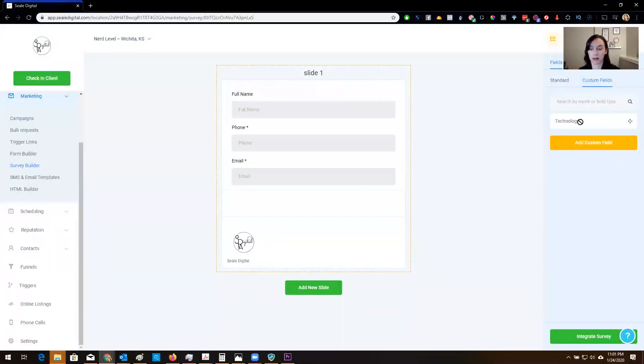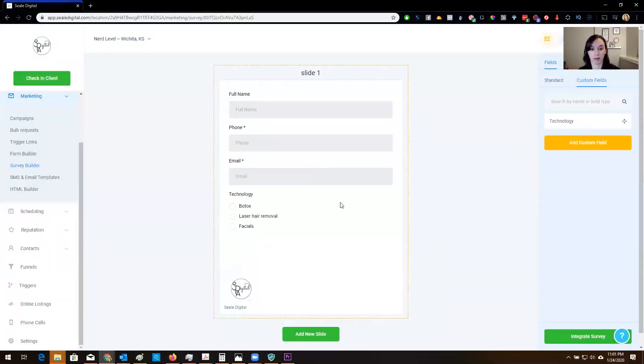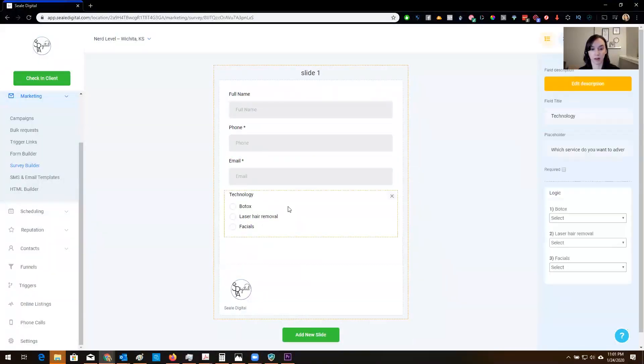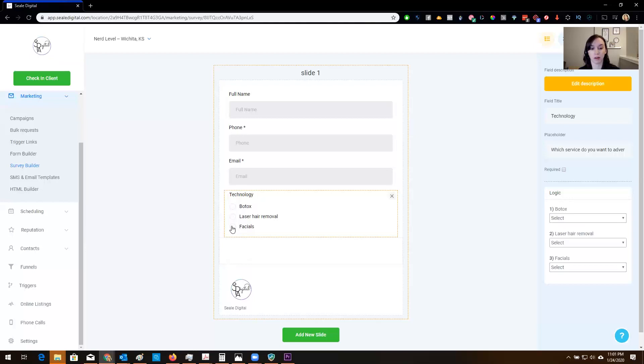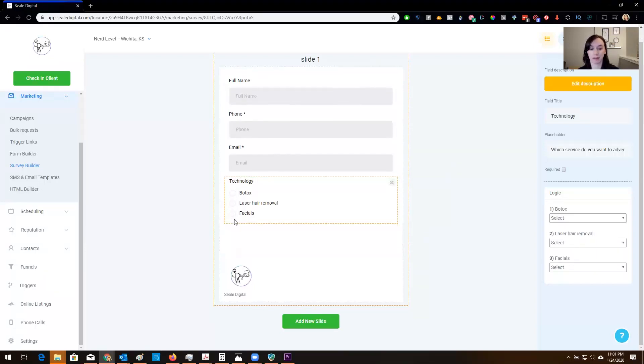And then you just kind of drag it over there and then from this, this is going to be based on what they choose, I'm going to send them to a different page or a different slide maybe. But let's do it here.